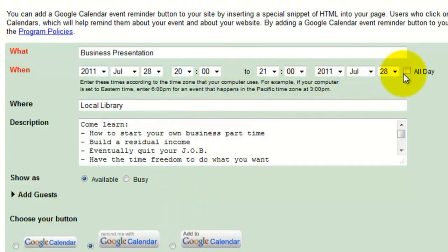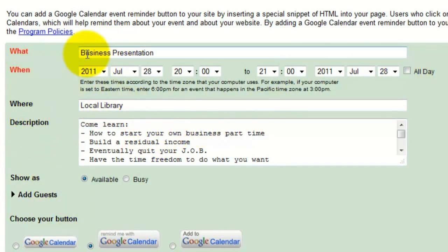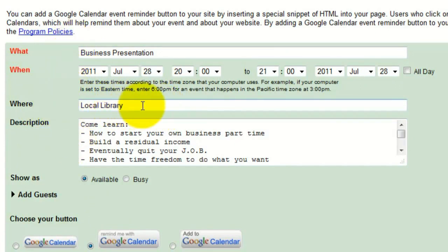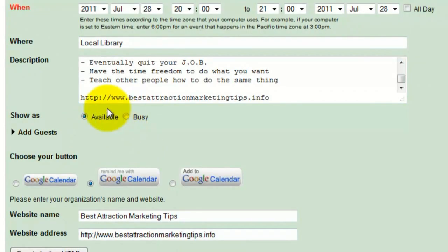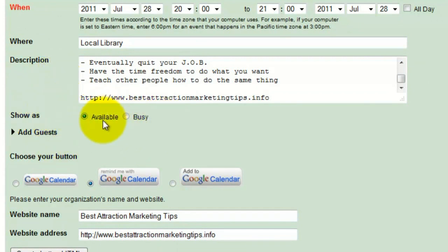Put your end time — don't forget the date, or check 'all day event' if applicable. You need at least the start and end times for the button to work. Then add your location, whether it's online or at a local establishment. In the description field, paste in some bullet points about what attendees will learn — this info will appear on their reminder.